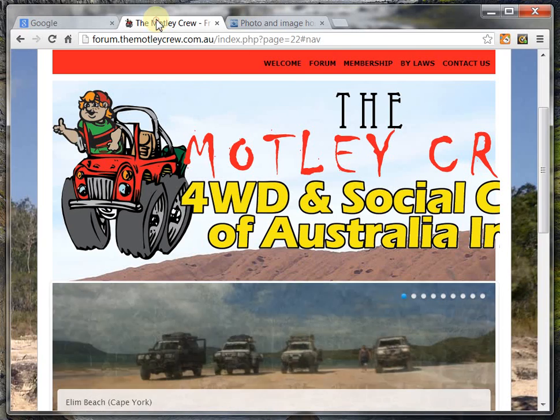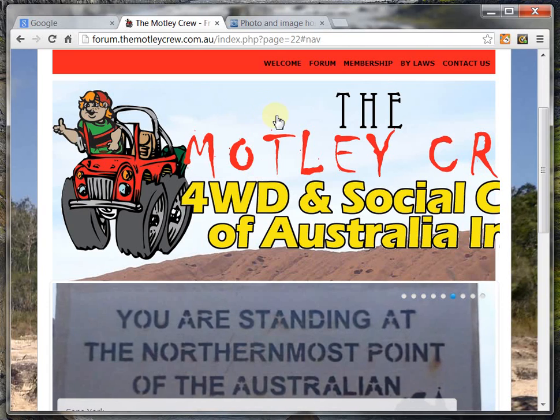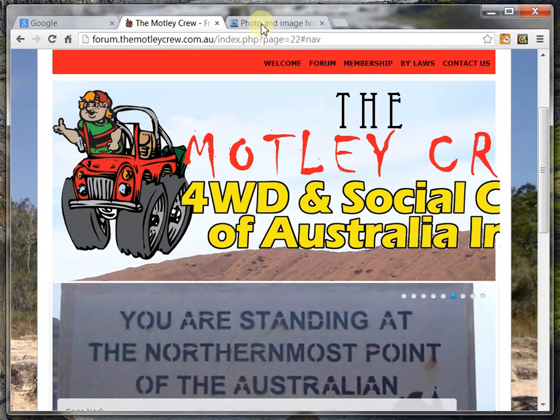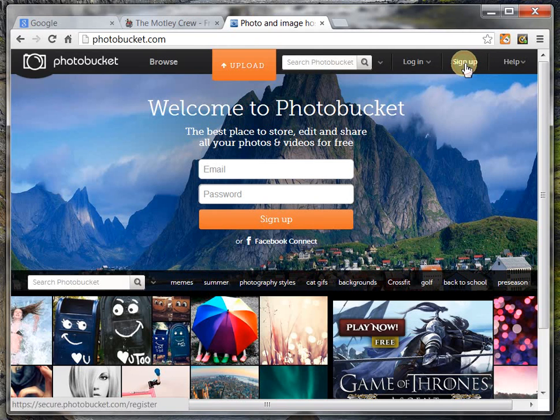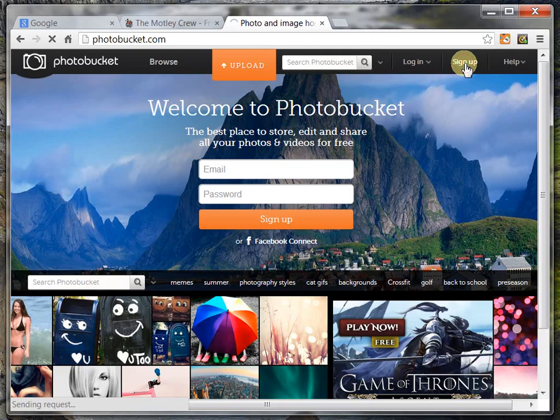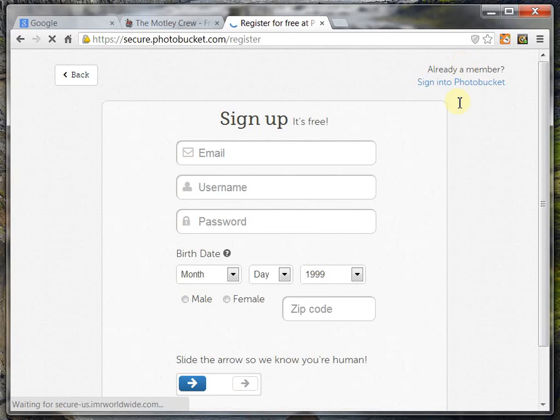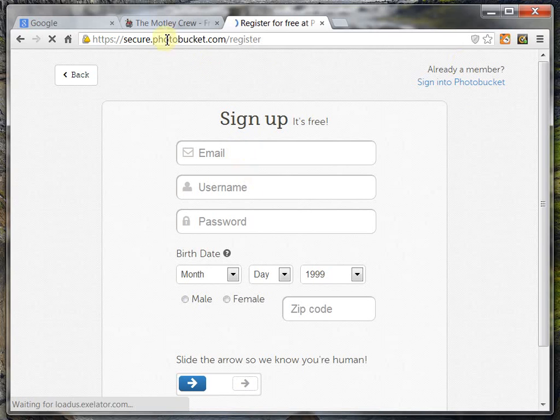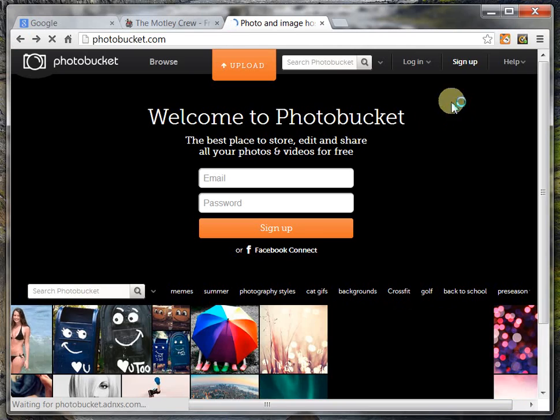Of course, the forum we're going to be using today is our forum here at the Motley Crew. First things first, back over to Photobucket, you can go through and create a free account onto the system. Luckily for me, I already have an account, so I can just sign in.